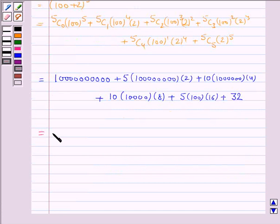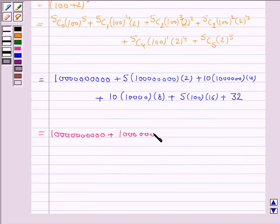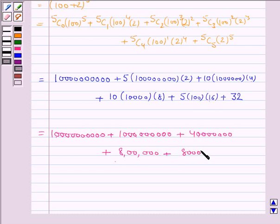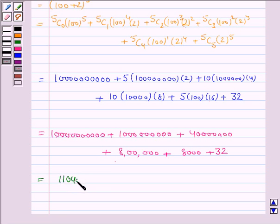This gives us: 10,000,000,000 plus 1,000,000,000 (times 10) plus 40 times 1,000,000, plus 80 times 10,000 (which is 800,000), plus 80 times 100 (which is 8,000), plus 32. Taking the sum of these numbers, we get 11,040,808,032.